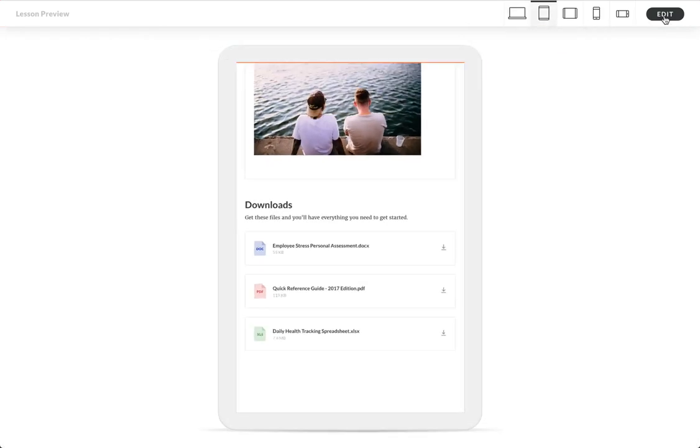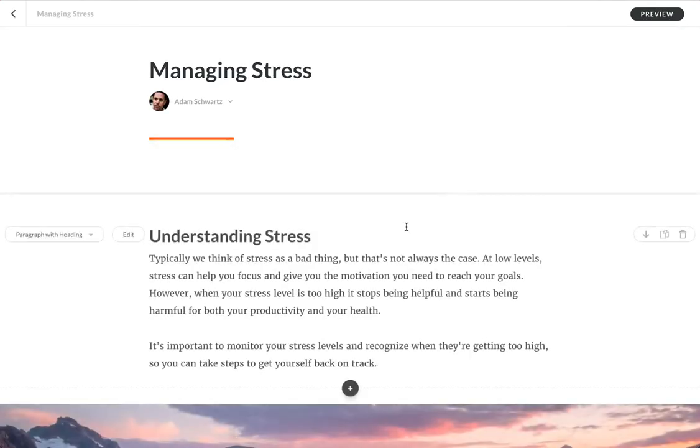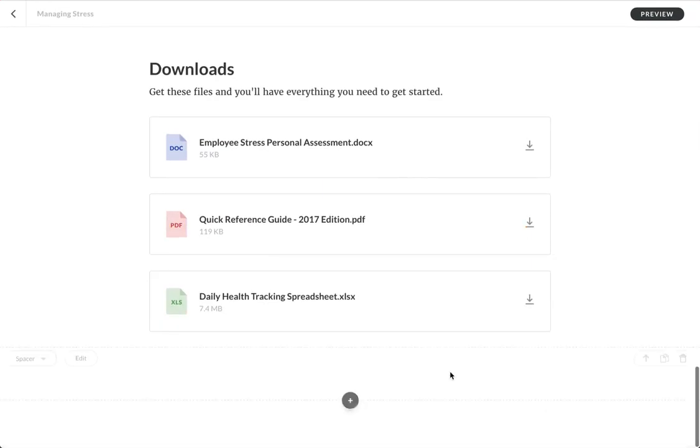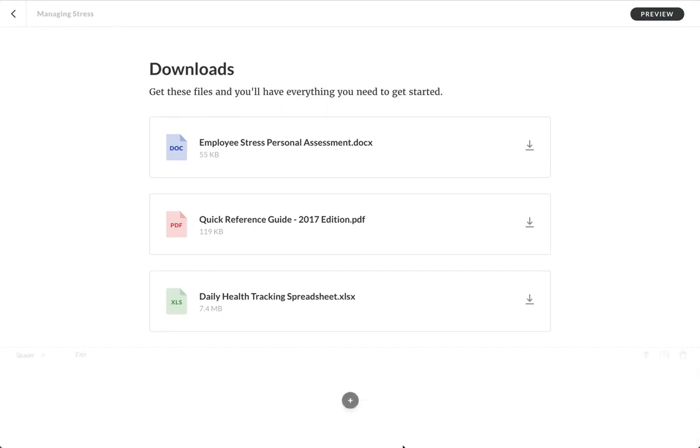So anyways, that's attachment blocks. I think you guys are going to get a whole lot of use out of it. Enjoy.